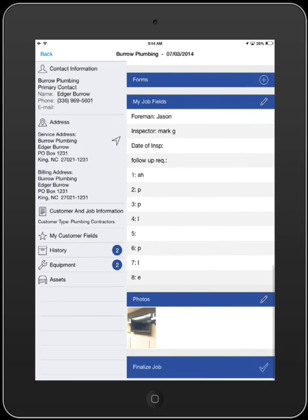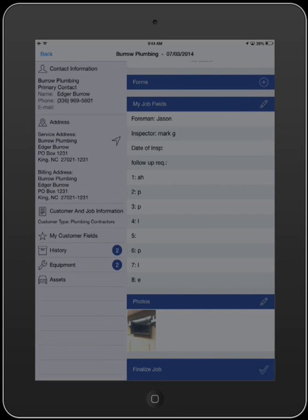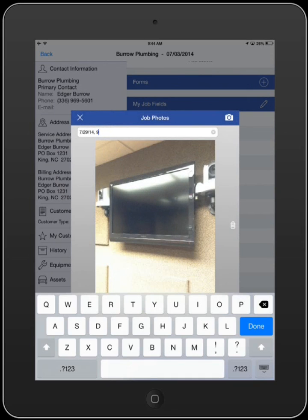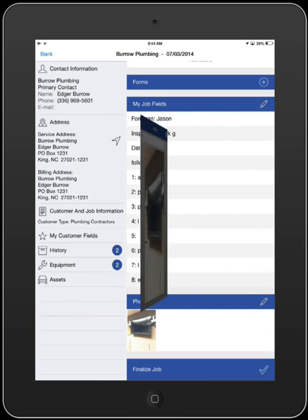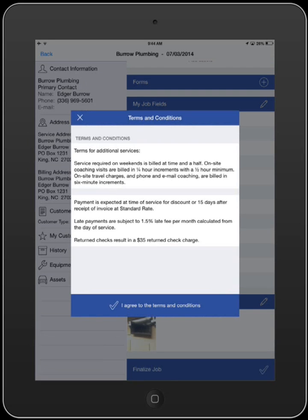iFleet also gives you the ability to take pictures. These can be added before, during, or after the job is complete. You can name each picture or add a short description that will label them back in Smart Service for easy identification. Once you've completed your notes and entered any parts, material, or labor being invoiced, you can finalize the job.